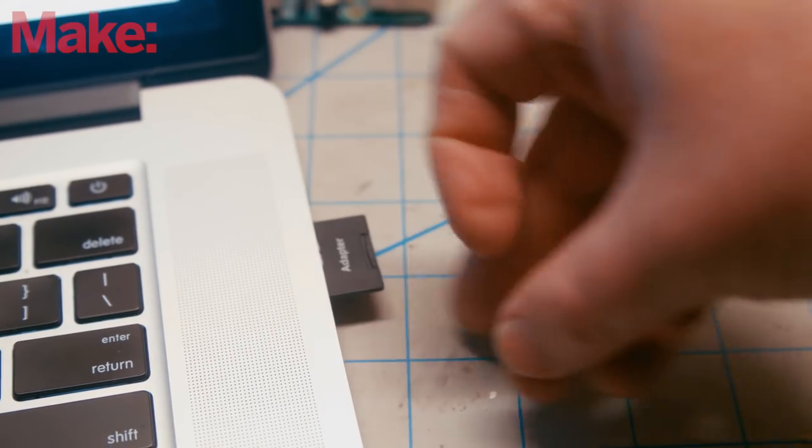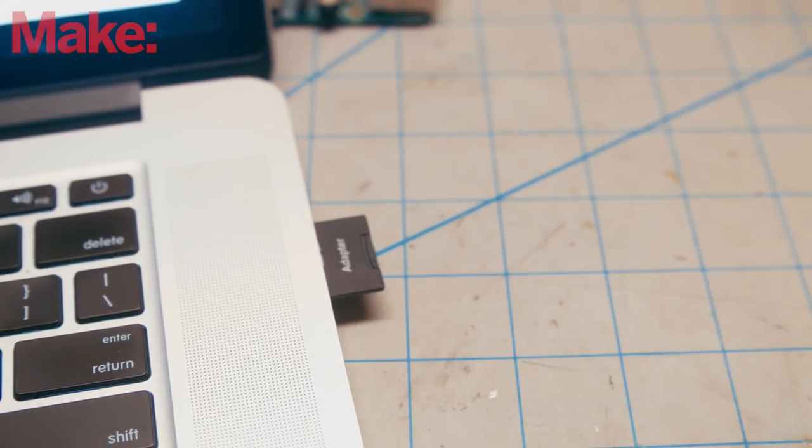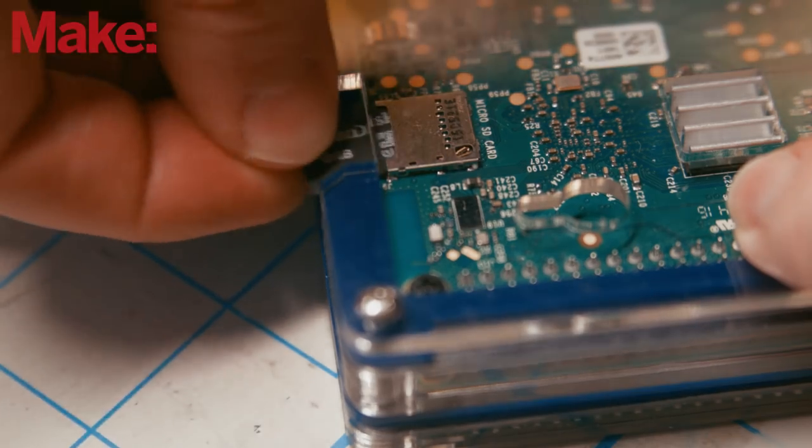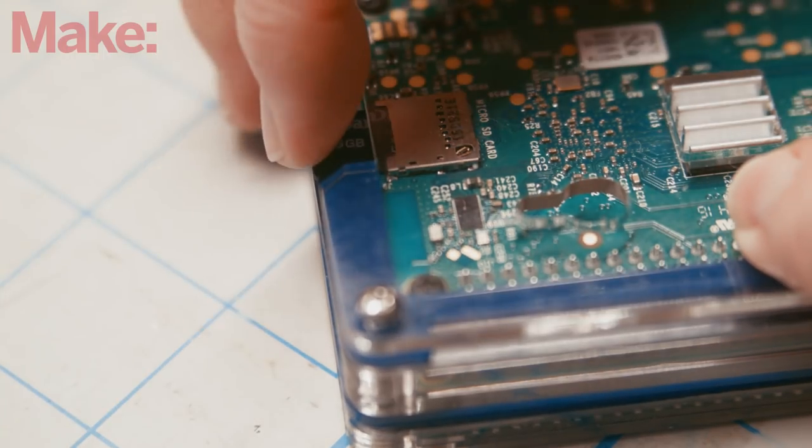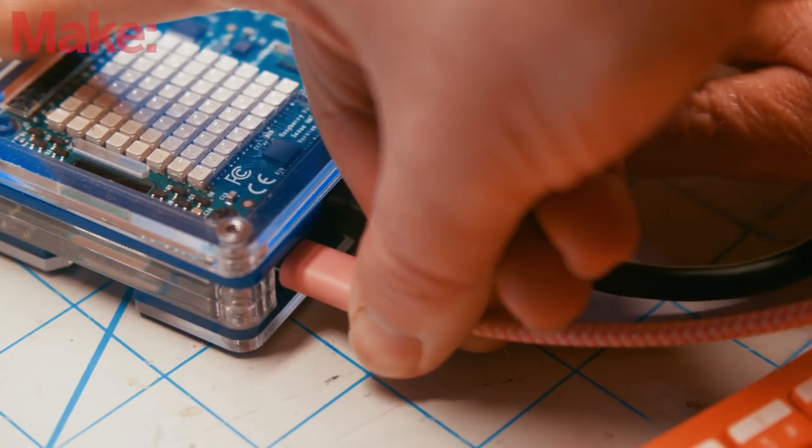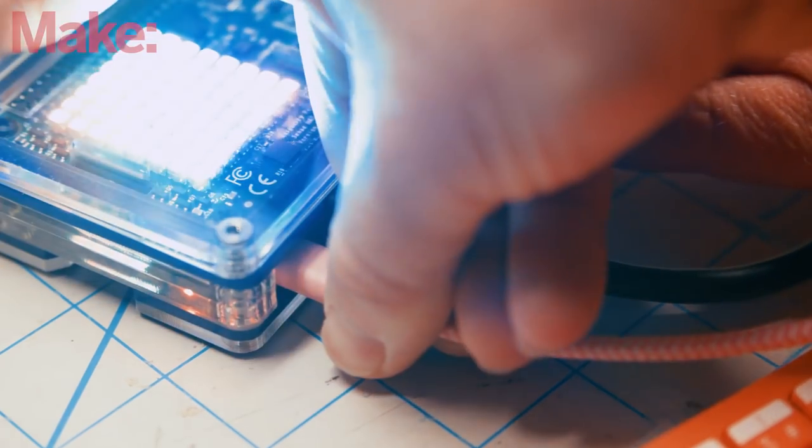Now we'll set up our software. Grab an SD card and burn an image of Raspbian onto it. Once that's completed, insert the SD card into the Pi. Turn on your monitor and power up the Pi.